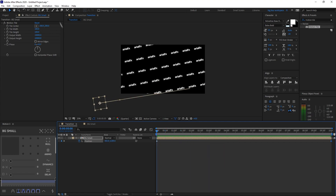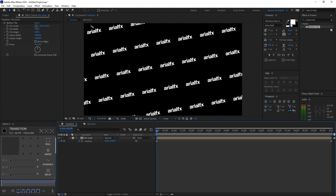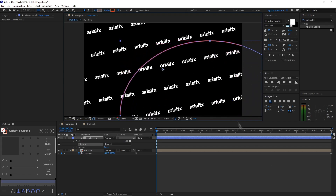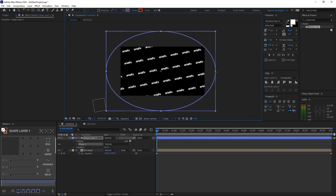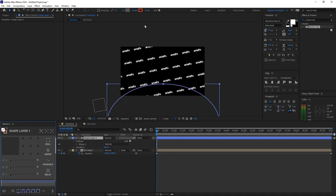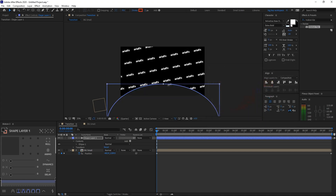Now that I like the background, let's work on the transition that comes in. Set the magnification ratio to Fit, then add an ellipse. Long-click the shape tool and select the ellipse tool, then draw a large ellipse that fills the whole screen. In the settings, apply no stroke — zero pixels — and set the fill to the color you'd like. I'll be choosing a very dark, blackish color. Move this shape layer below the BG Small layer.